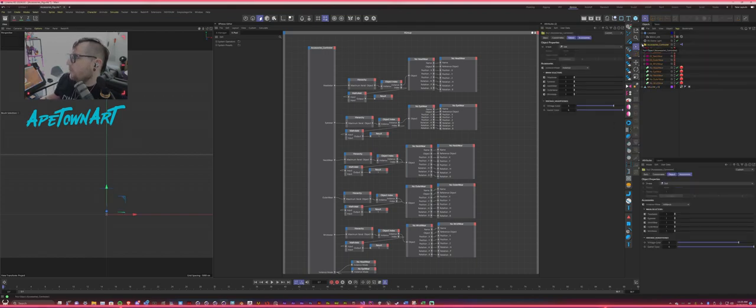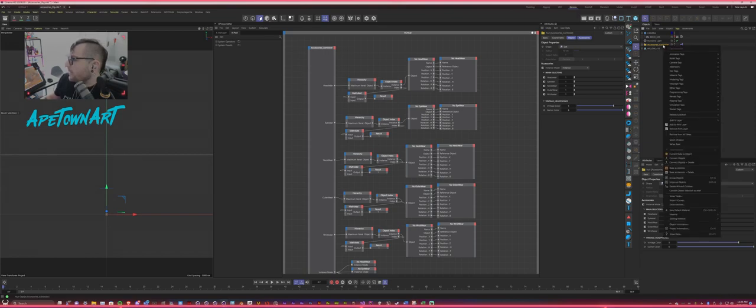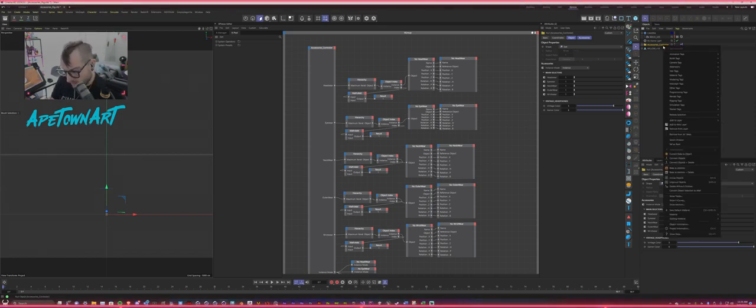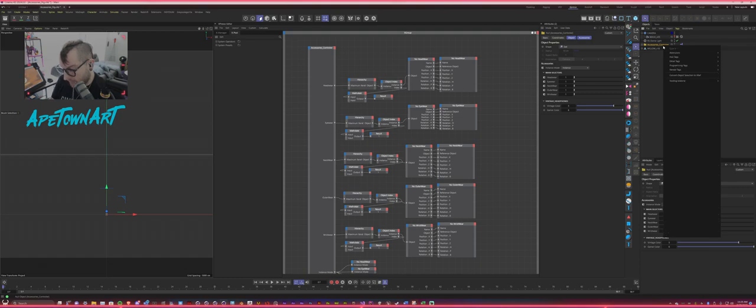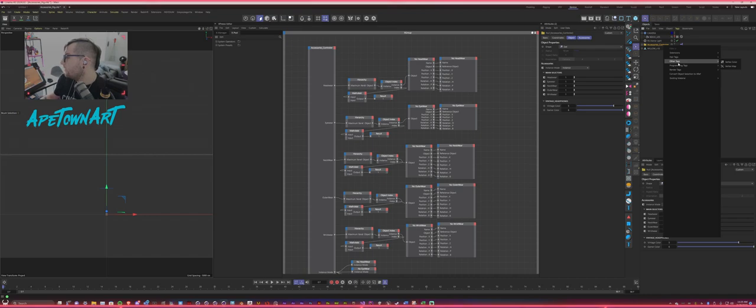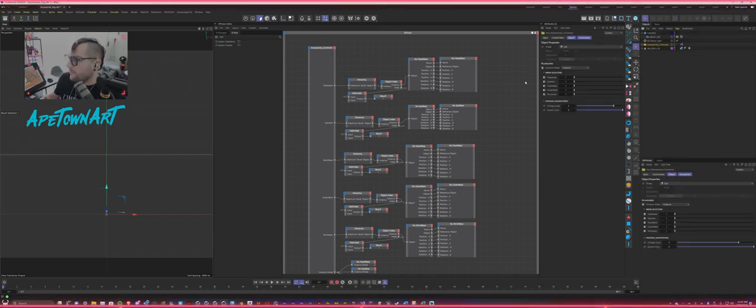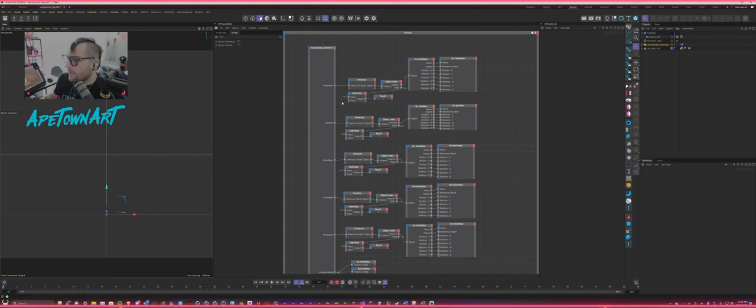You just go over to any object that you want to have the Expresso tag, and then you can just right-click and search and type in Expresso. Yep, there it is. And then you could add it to the tag. So I already have this set up, but I want to break down how this works.